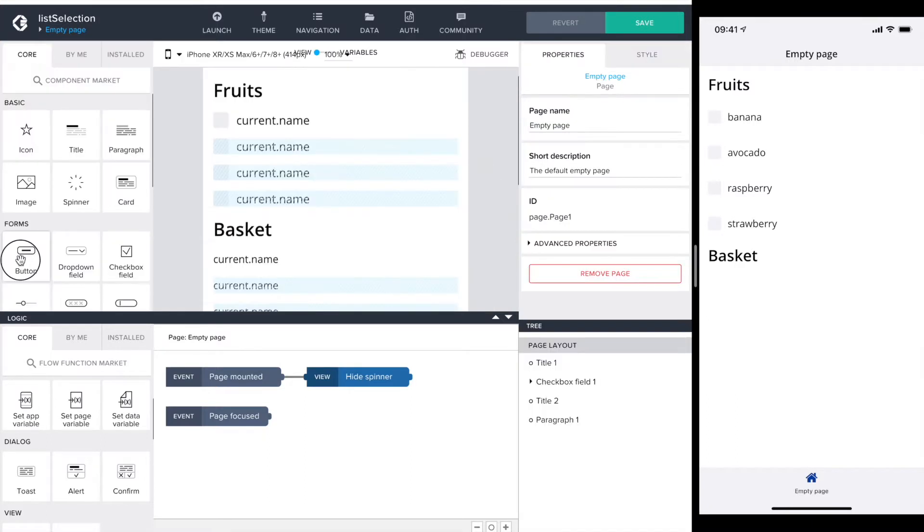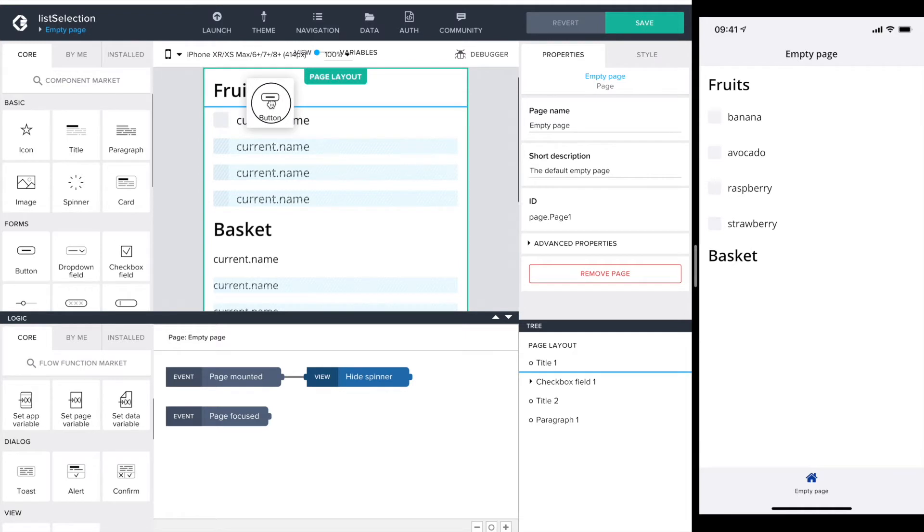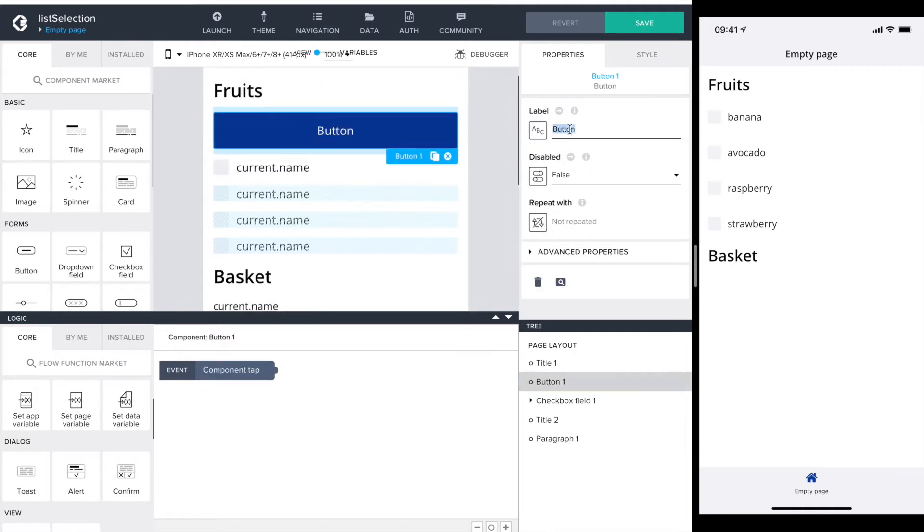Next is the button to toggle the state. The label of the button I call selection toggle and off to the logic section.